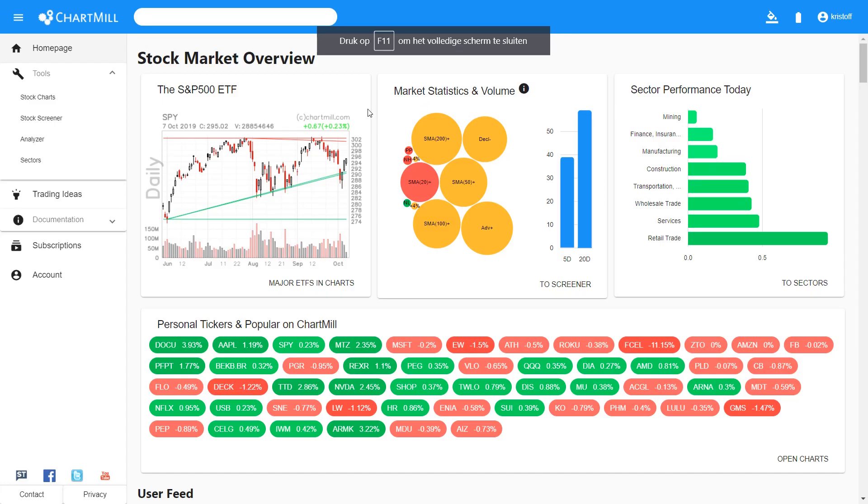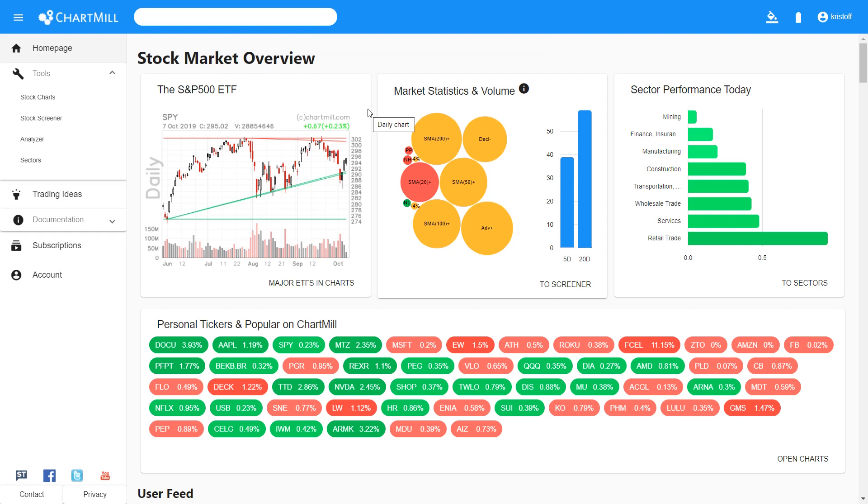Welcome to Chartmill. In this short video I will show you how to quickly and easily create and manage your personal watchlists in Chartmill.